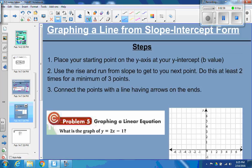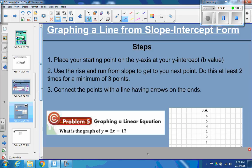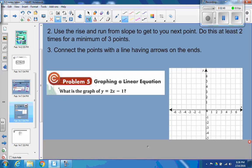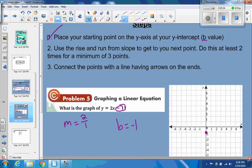Now we're going to do it a little backwards — graphing a line from slope-intercept form. You're given slope-intercept form and we're going to graph it. For example: what is the graph of y equals 2x minus 1? Place your starting point on the y-axis at your y-intercept, the b value. The b value here is negative 1, because it's minus 1. So b is negative 1 — we put it on negative 1. That's your starting point, the y-intercept. Then use the rise and run from the slope. The slope is 2, which we say is 2 over 1.